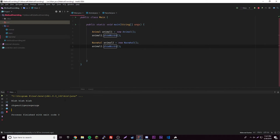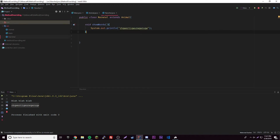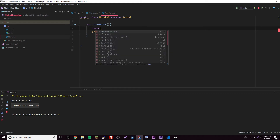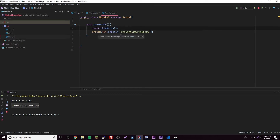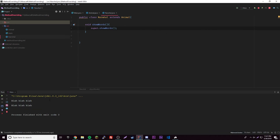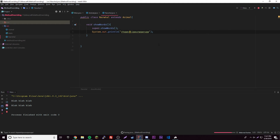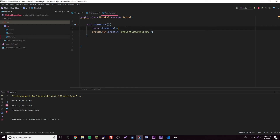Now, what if we want to call the super class version from within the sub class? We can use super.showWords() inside the Narwhal method. That way it prints 'blah, blah, blah' both times. Or you can call both — just keep in mind, super has to come before anything else. So if you ever want to call the super class method, all you have to do is specify super.showWords(). Really simple.